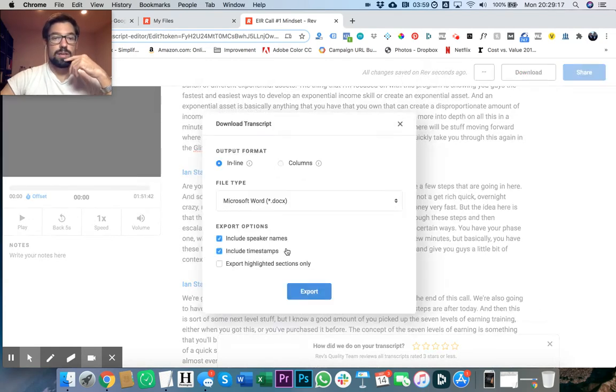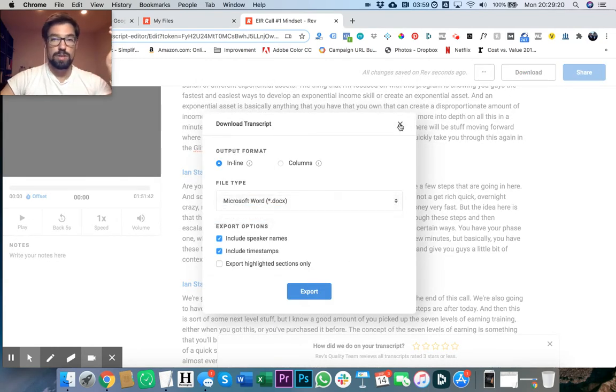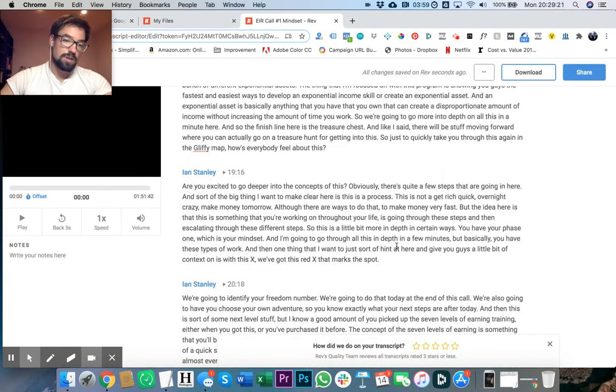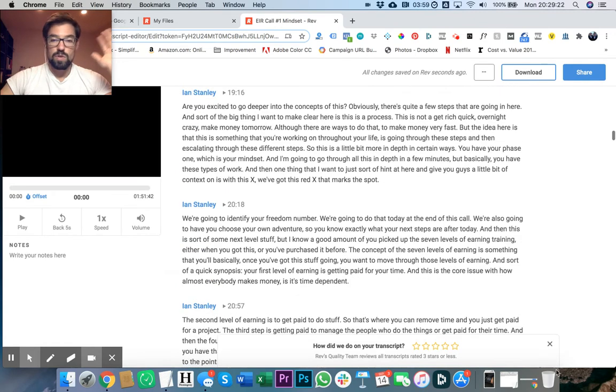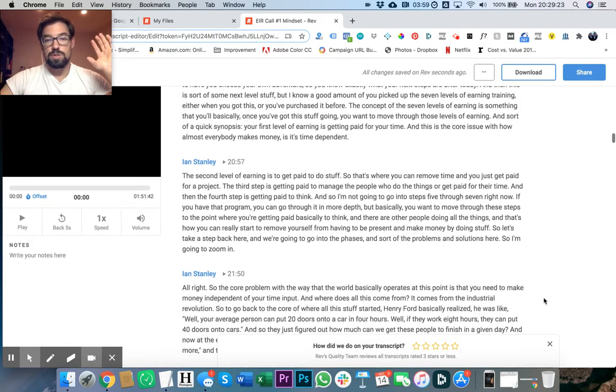You can download it as plain text. It's really sweet - it just gives you all these different options.